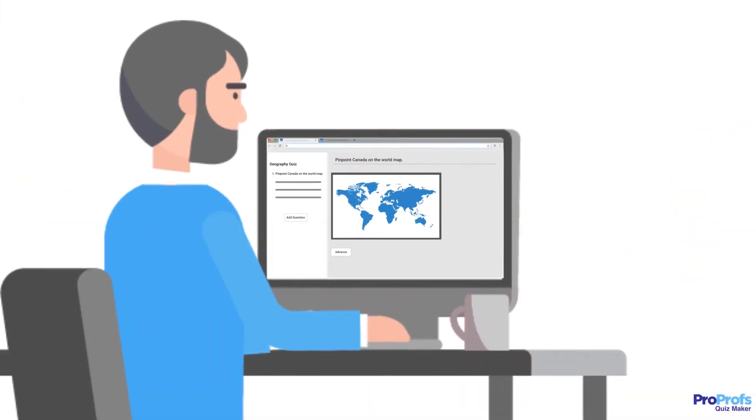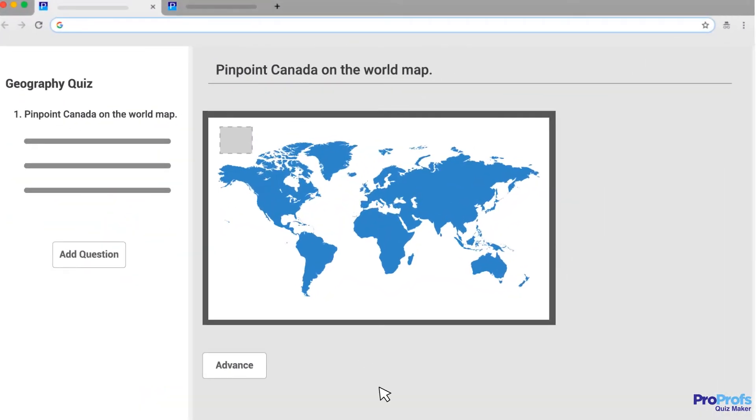While creating Hotspot Questions, the area of the image that acts as the answer can be determined, and the size can be customized.